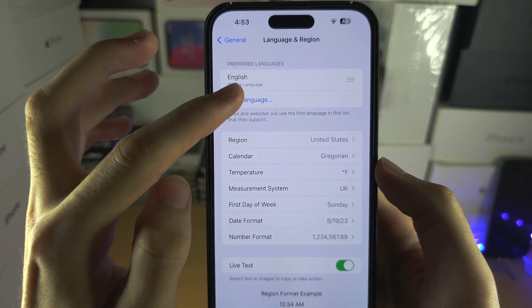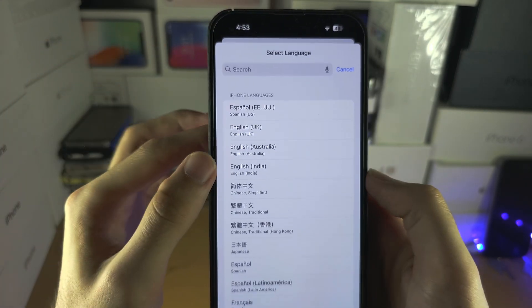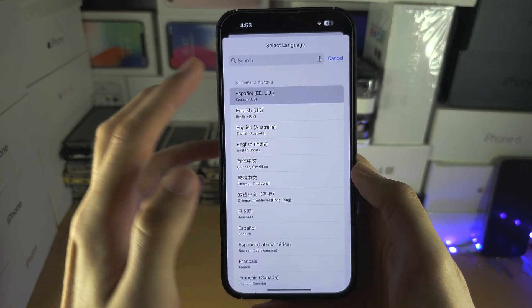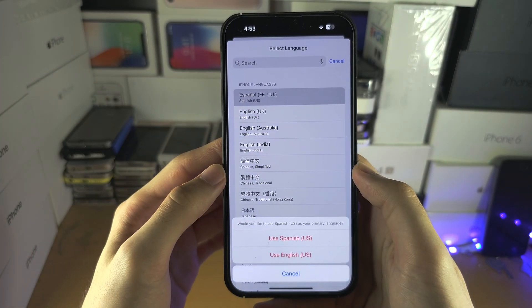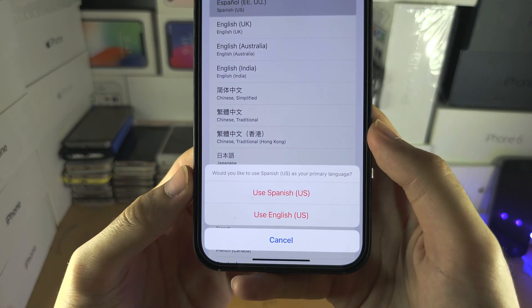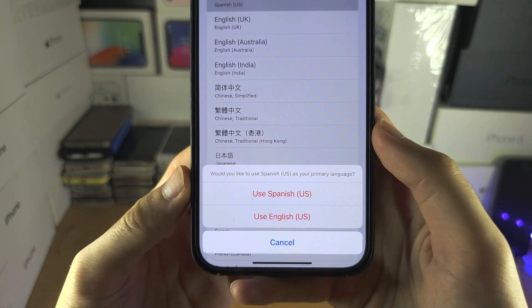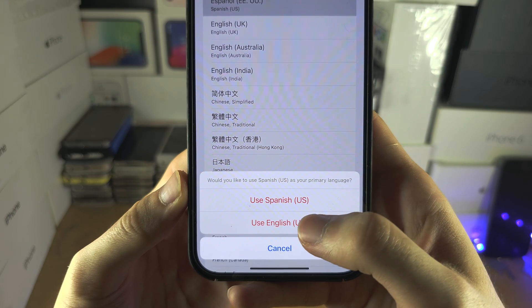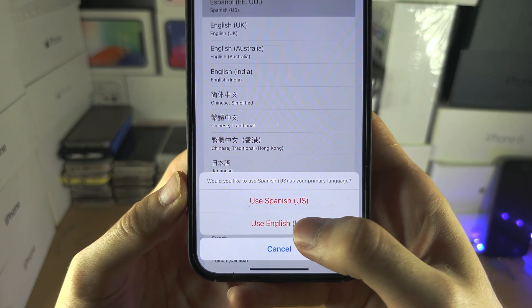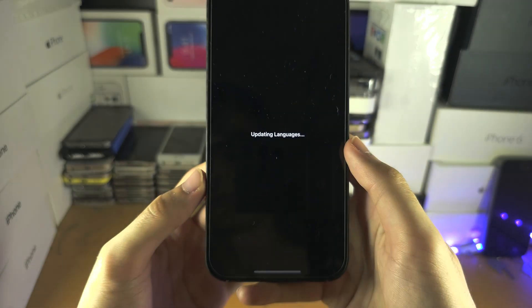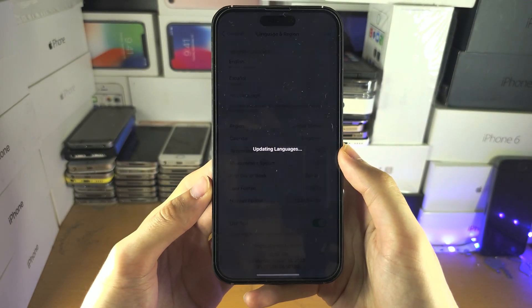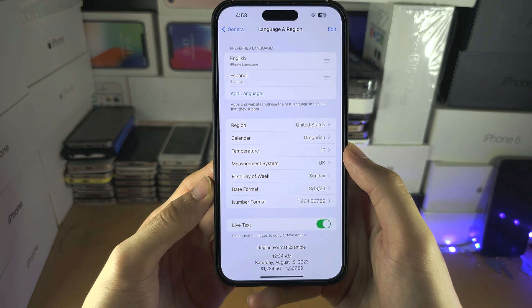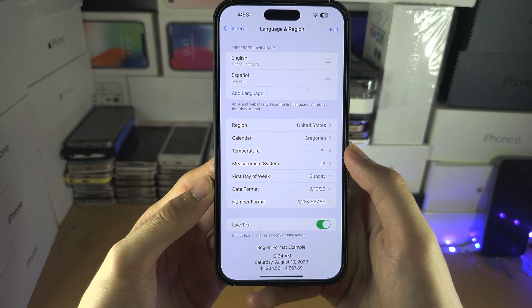The languages here — we can select Add Language and then you can select the language you would like. You can choose what the primary language is. I'm going to select English as the primary language and give it a little bit, and the languages will be updated.